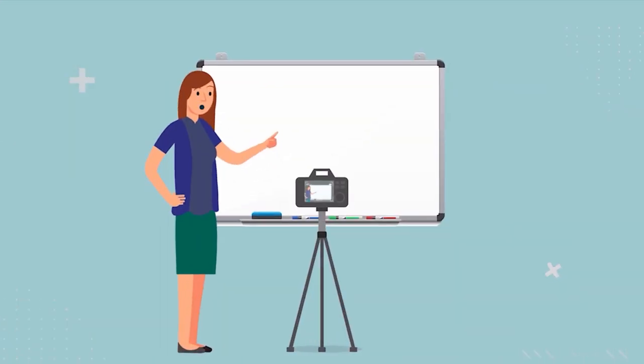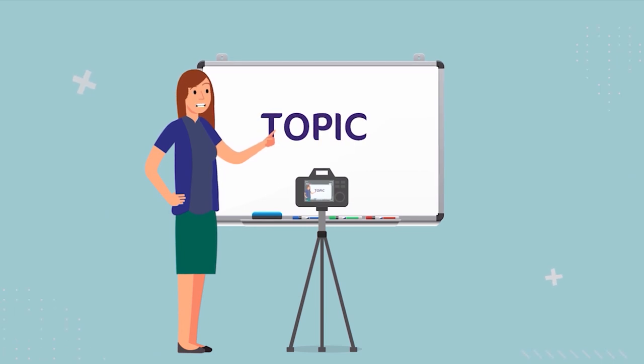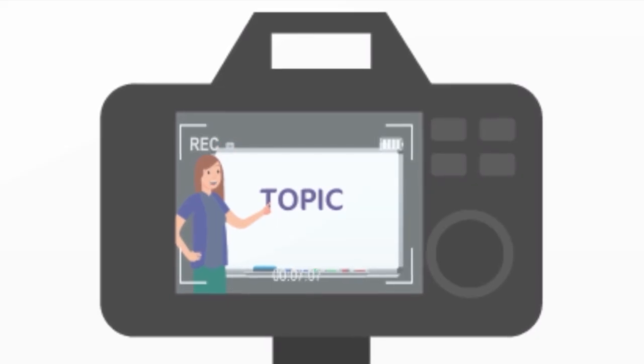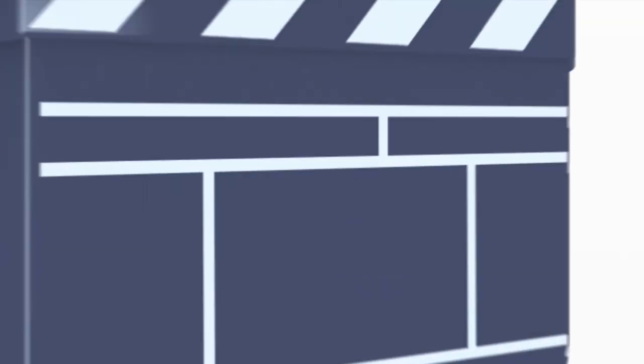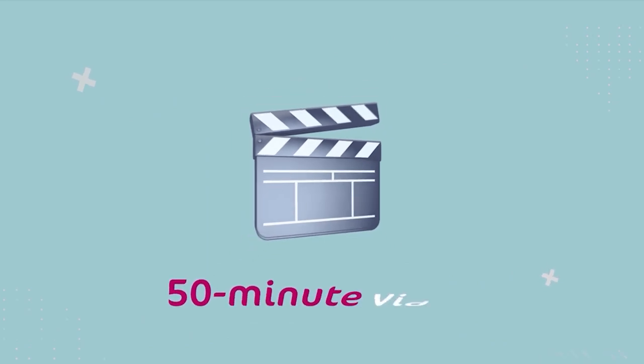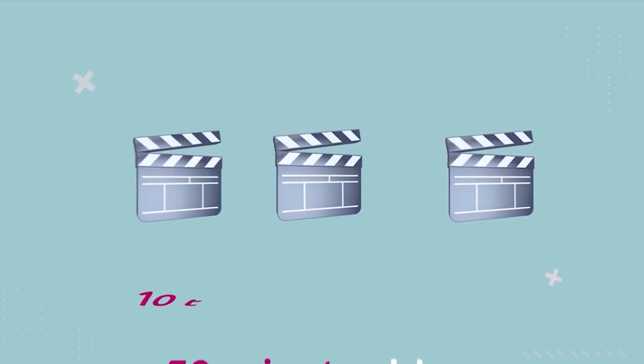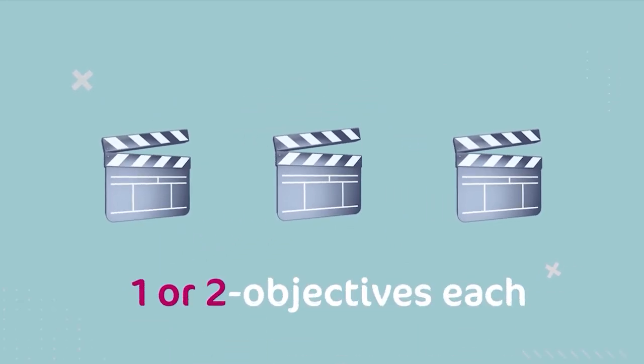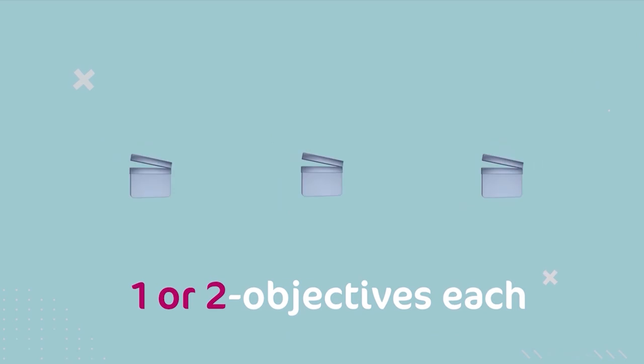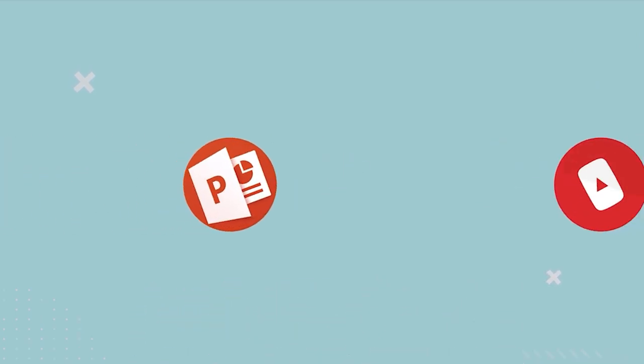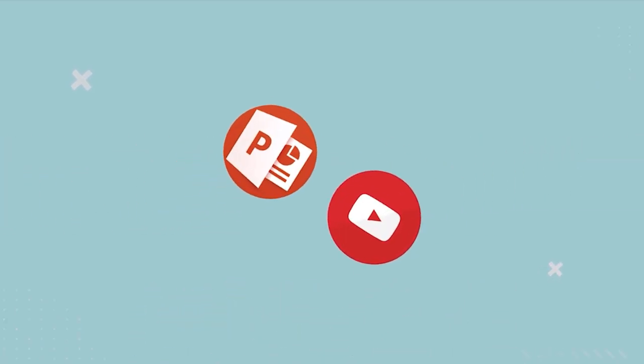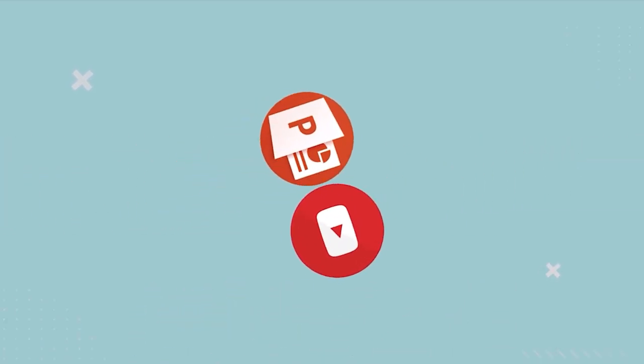Then teachers film themselves giving a lecture related to the topic explaining the lesson. This can be in the form of a 15-minute video divided into smaller 10 to 15-minute edits that tackle one to two specific objectives each, while using visual aids like PowerPoint presentations or video.